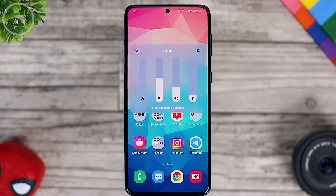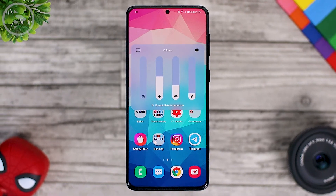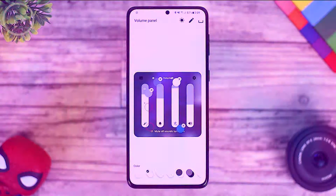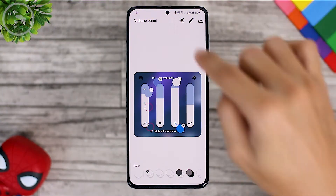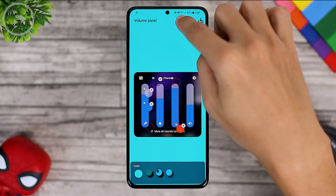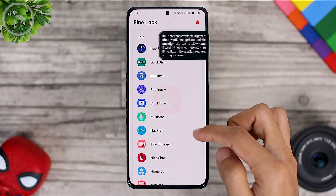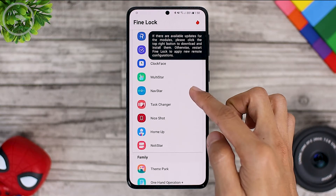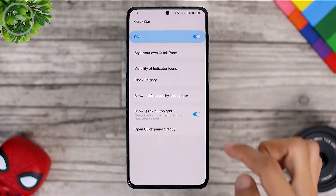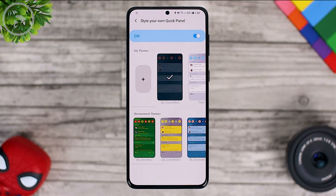You can customize the volume panel with colors according to the theme that you want. You can also directly adjust the theme for light mode and also dark mode. In addition, there is also the addition of the latest feature from the QuickStar module on this new VLOG update, which is called Style Your Own Quick Panel themes.